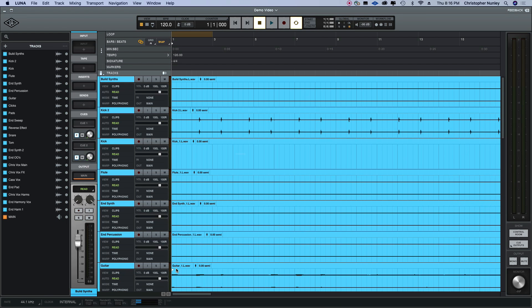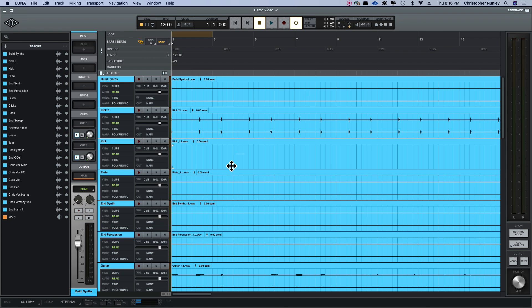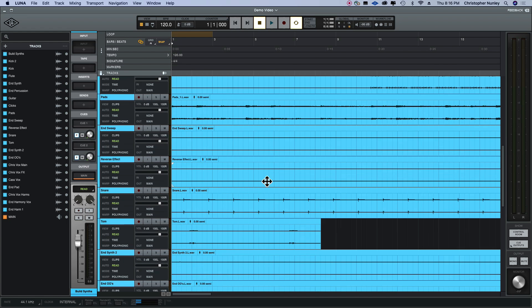It'll take a minute to load all the files, but once it does, voila, they're all here.